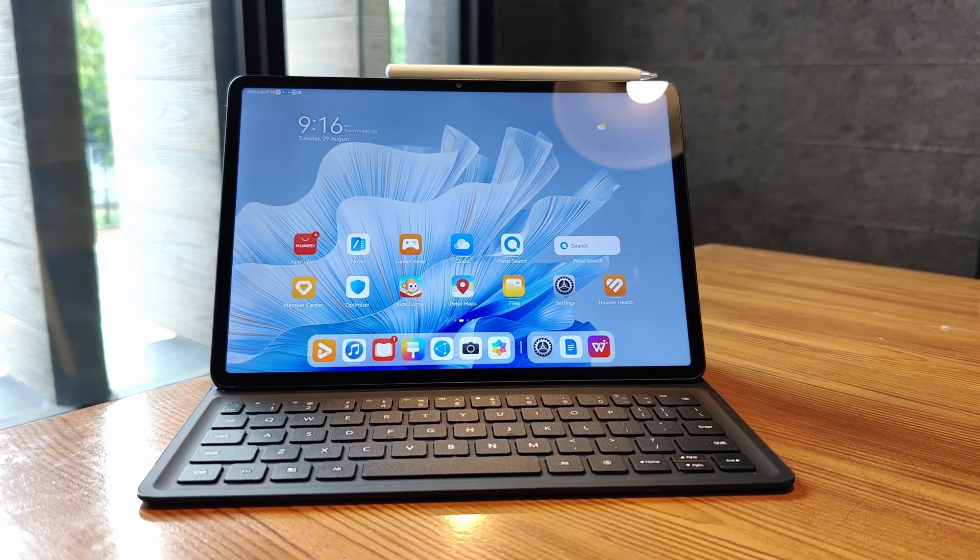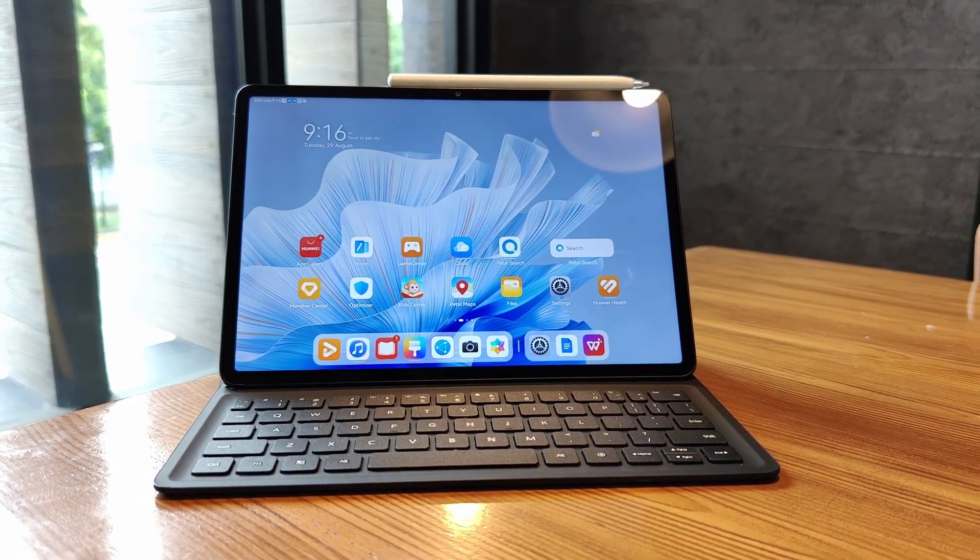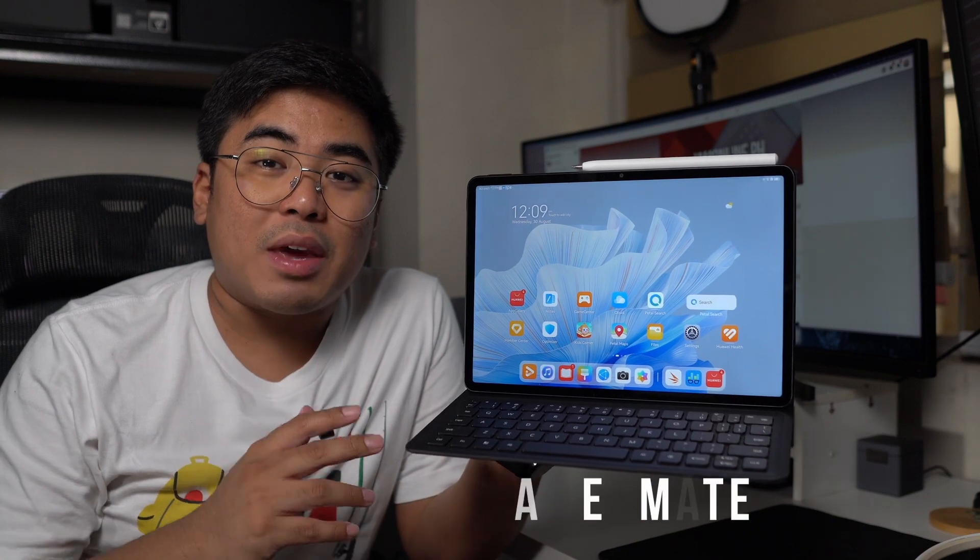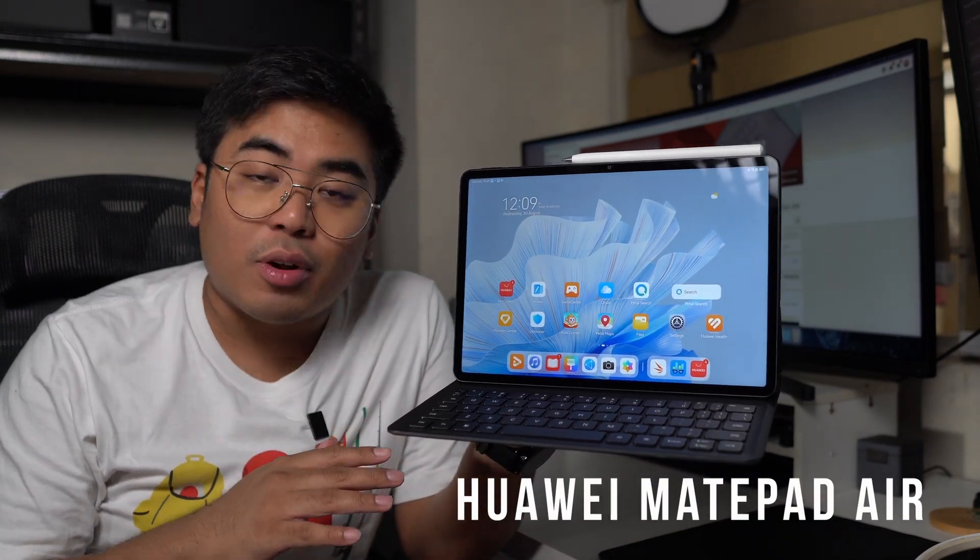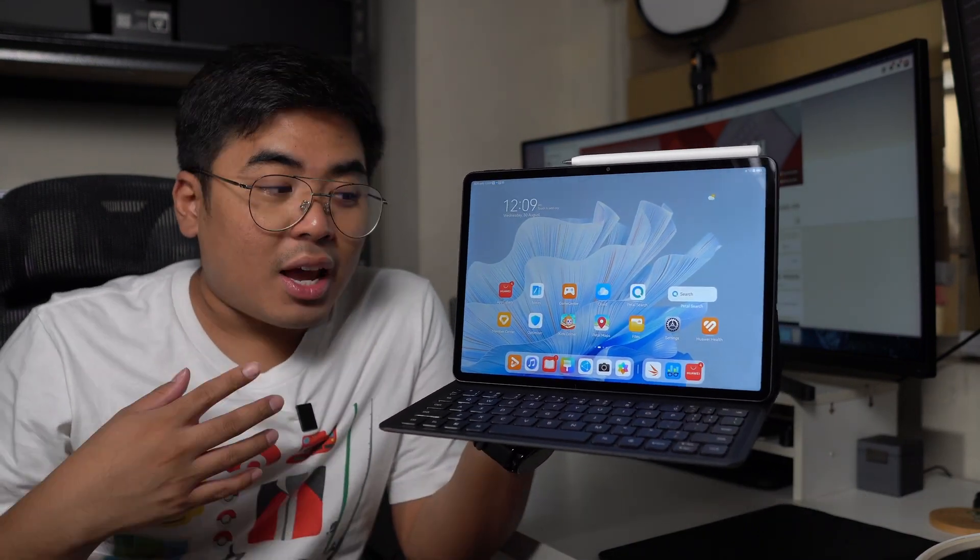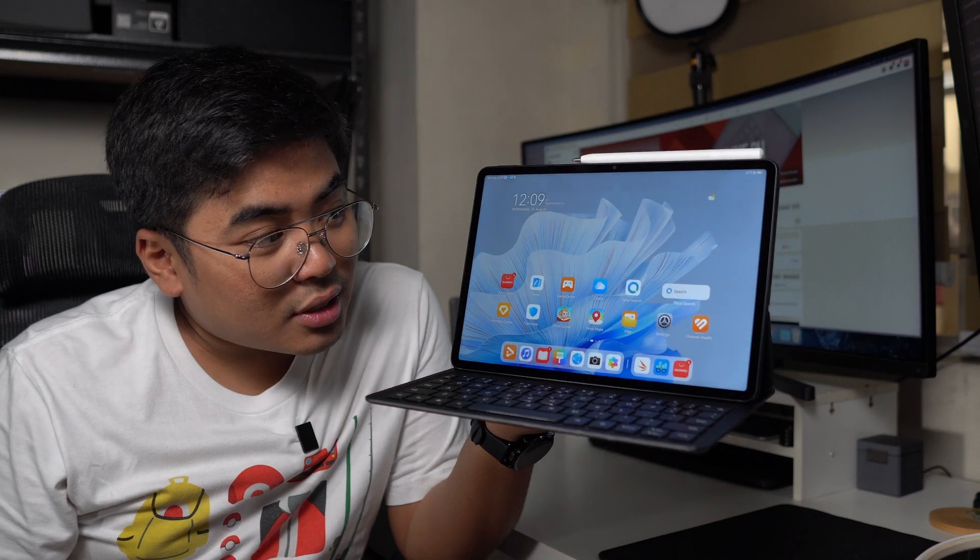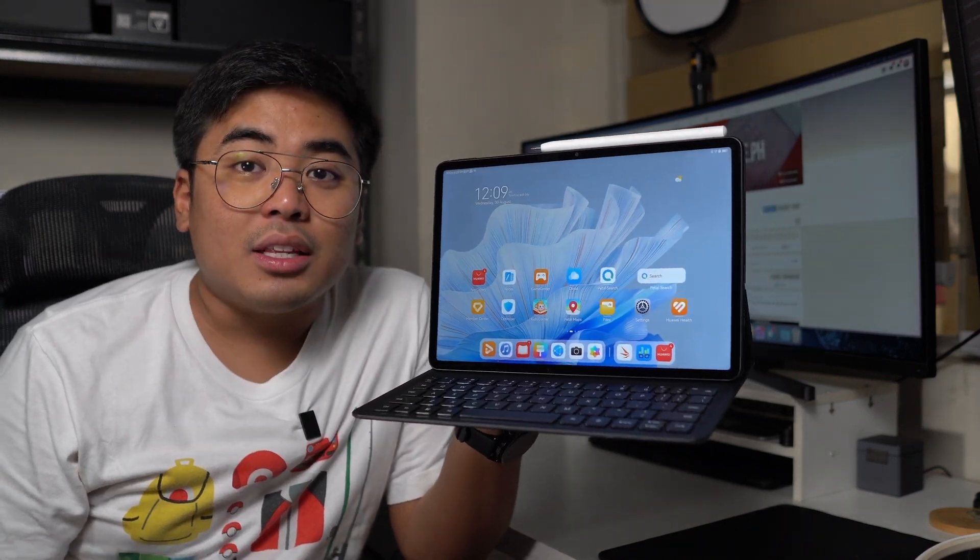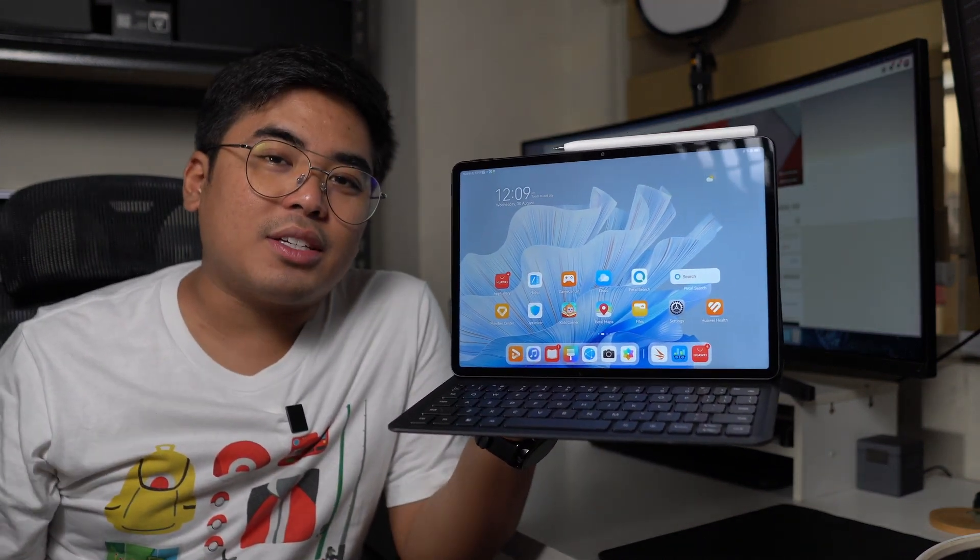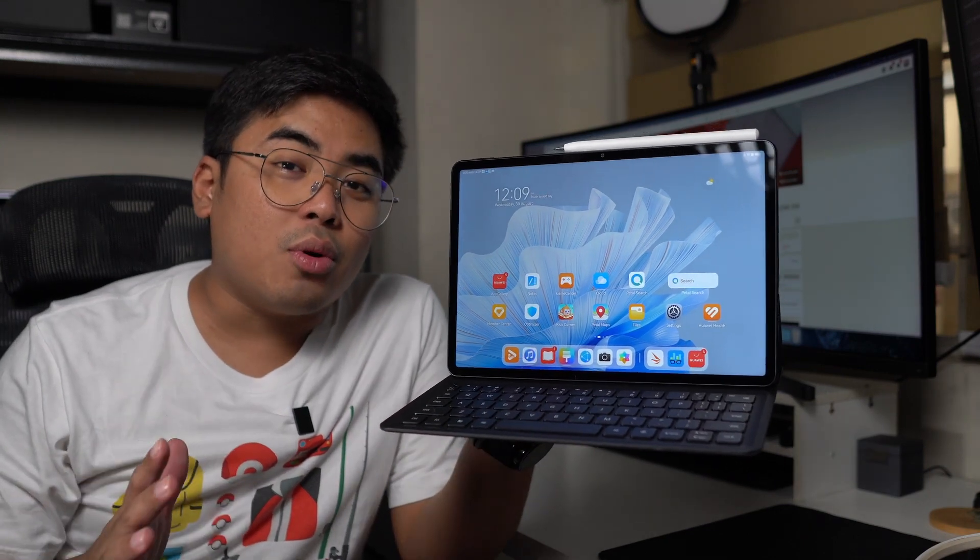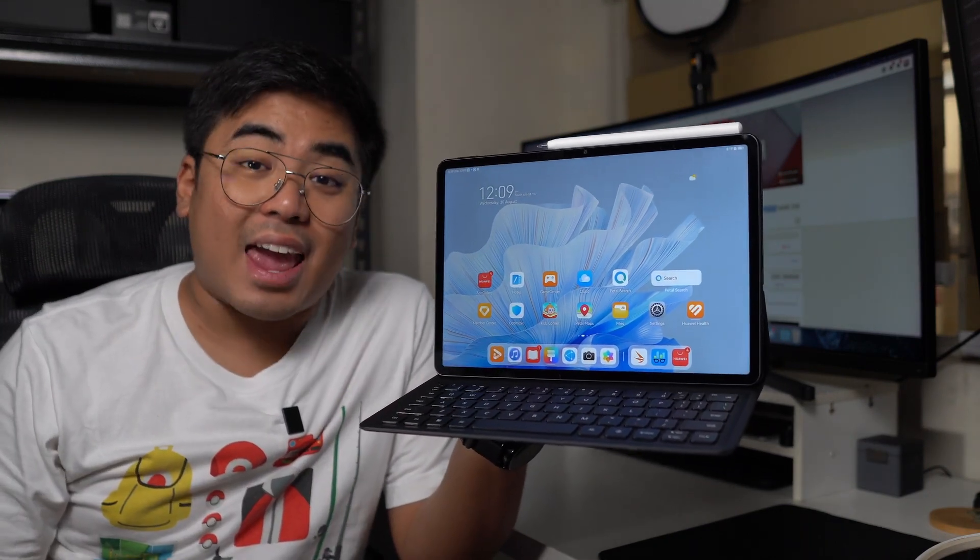Huawei has just announced two new tablets and one of them is their flagship tablet, the Huawei MatePad Air. This one is more powerful, has a lot more features, and comes with a really good display. Hey guys, I'm Jam of jamonline.ph and today we're gonna do a review of the Huawei MatePad Air.